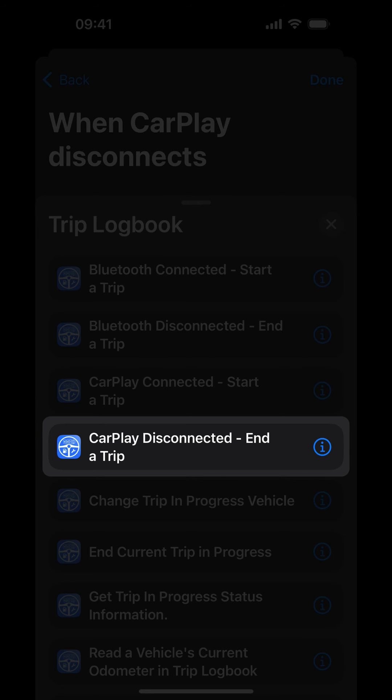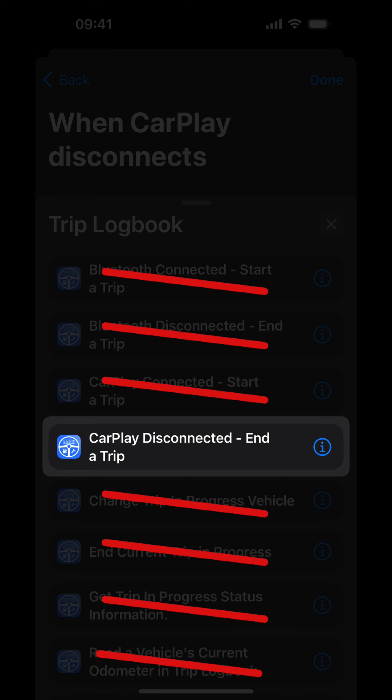This is important once again. Because your vehicle's trip trigger in Trip Logbook is CarPlay, choosing anything else other than CarPlay Disconnected End a Trip will not end your trip successfully.